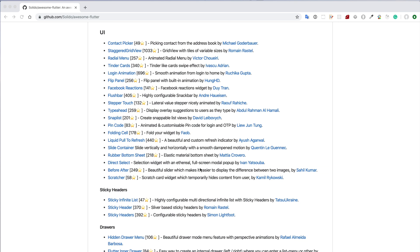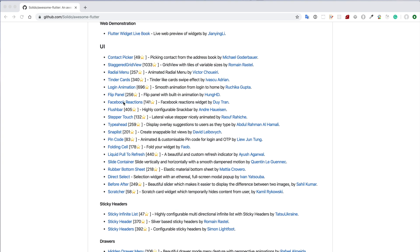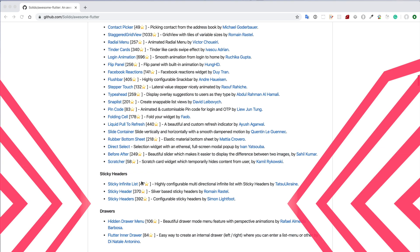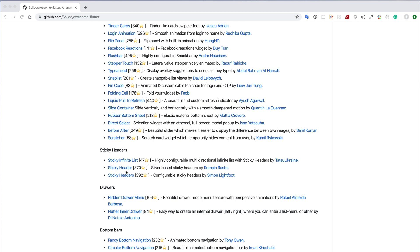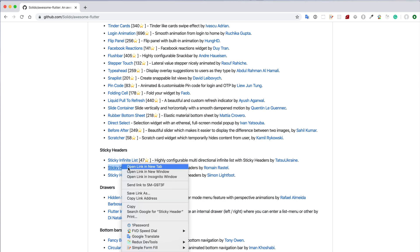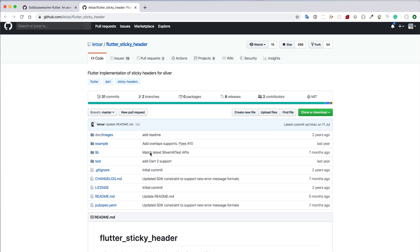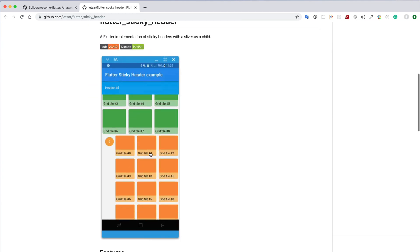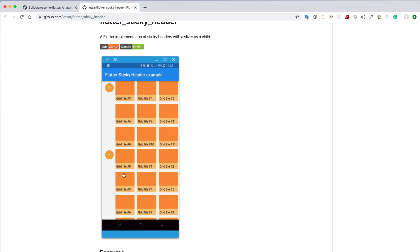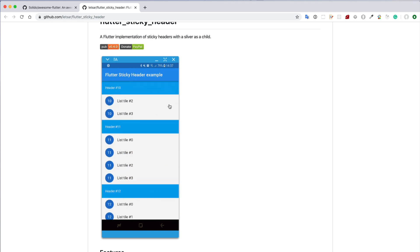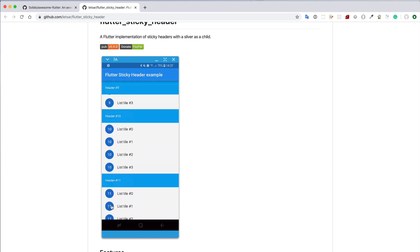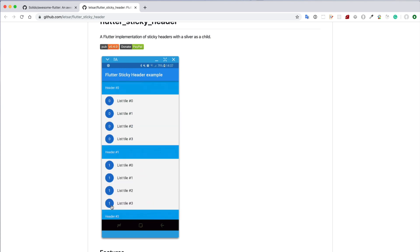For example, you may need to develop a sticky header in your app. Then you can try the sticky header component from the UI section — you see it right here. There are different kinds of sticky headers. If I click on a sticky header, the page will load and you will see some information and a user interface in GIF format, so you can see the animated UI showing how it will look in an app.